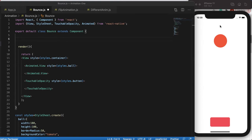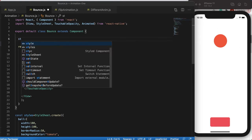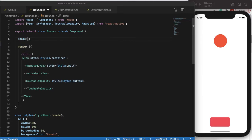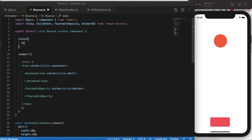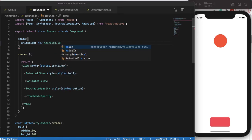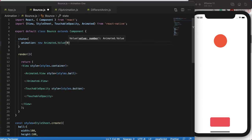To control the falling we need a state variable. Let's create one named 'animation' and initialize it as an Animated.Value of zero. This object will control the position — the ball will slowly fall down and bounce back.